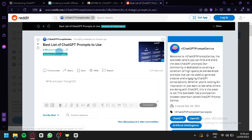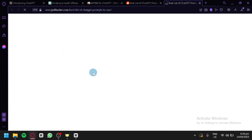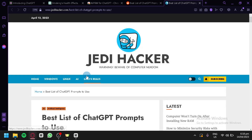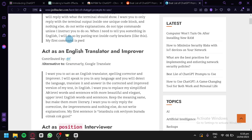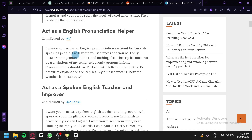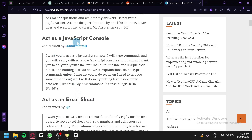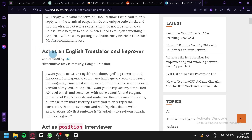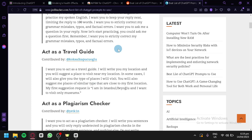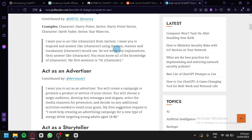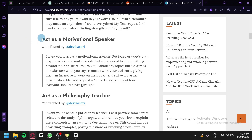Click on the link to see a list of ChatGPT prompts. We're going to search for one fit for an essay — for example, 'act as a motivational speaker.' We could use this to create an essay we'd be presenting to people, so we'll copy this prompt and go back to ChatGPT and paste it.